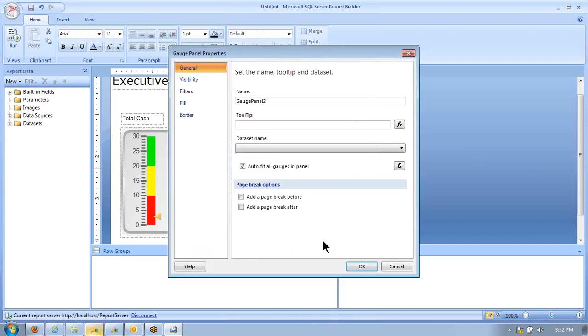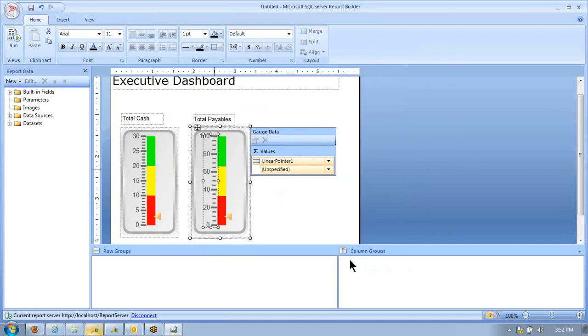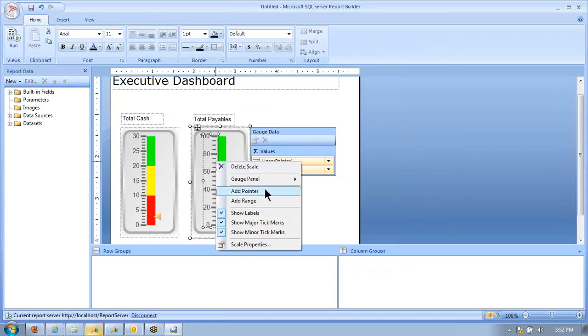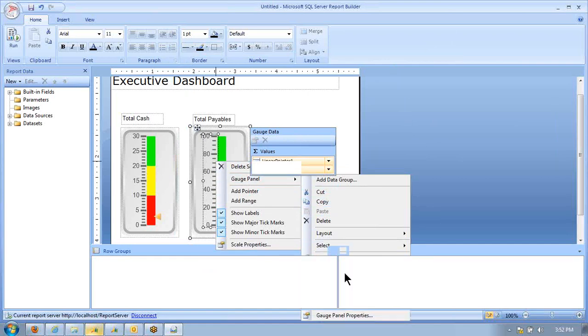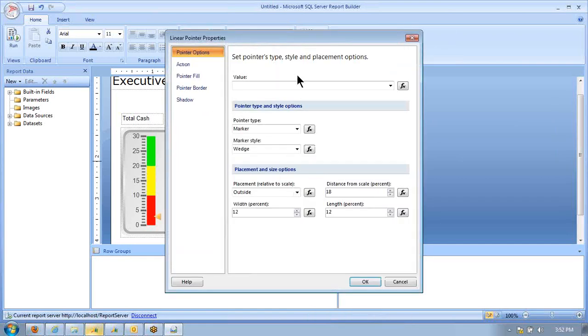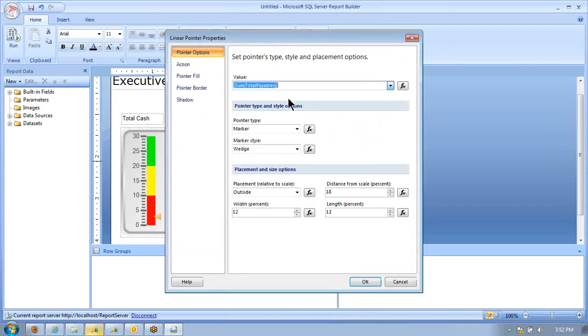Now we want this to go and look at a different set of data. The first thing you do when you add a new gauge is you have to tell it to use the same data set I had on the first one. Then the next thing you need to do is choose a different value on the pointer properties. This one will select the sum of total payables.